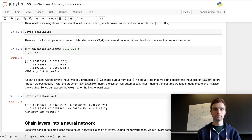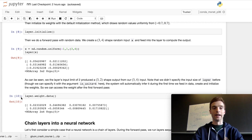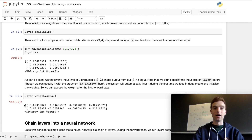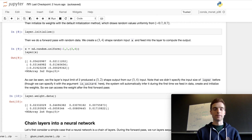Now that initialization has happened, we can inspect the weight matrix. We do that by referencing the weight property of the layer and calling the data method. This prints out the weight matrix associated with the layer, and we can see its shape is two rows by four columns — four input units denoted by the columns and two output units denoted by the rows.